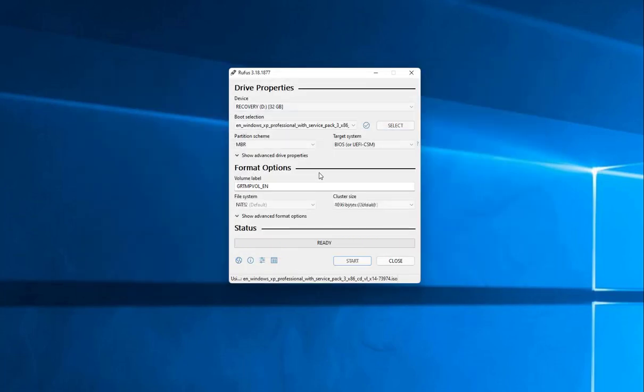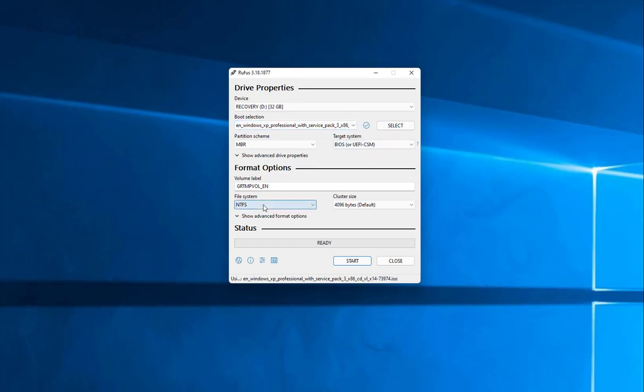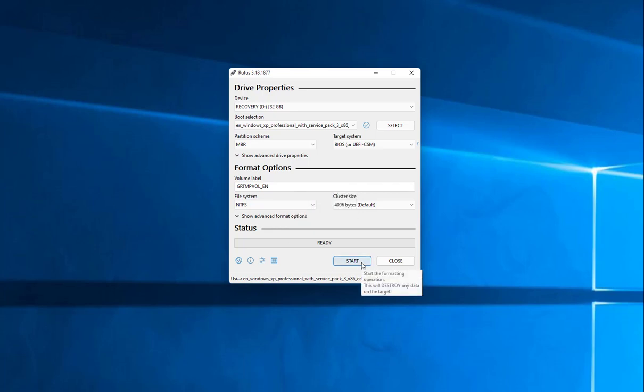Then it's going to go ahead and scan this and give us a volume label. Honestly, I usually don't touch anything here. I just accept the defaults. We do want it to be NTFS. We want it here for the volume name. You can change it. I'm not going to. I just leave it as is.